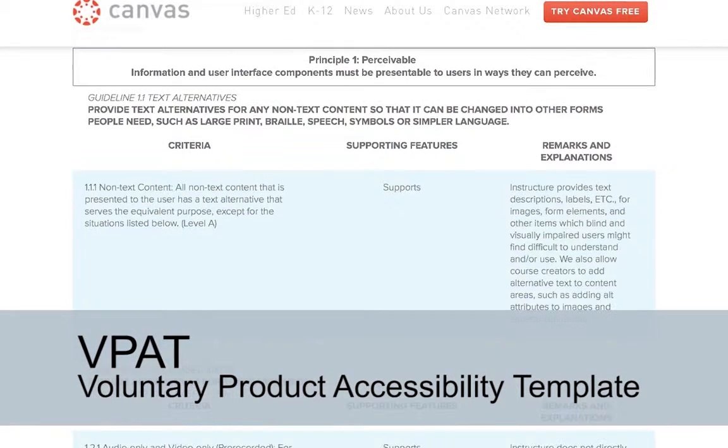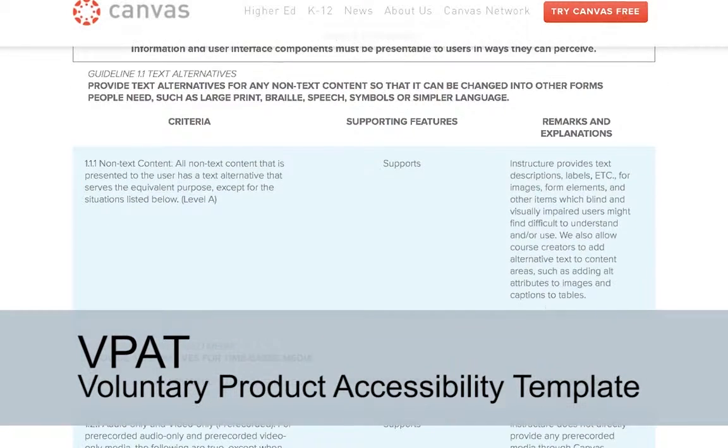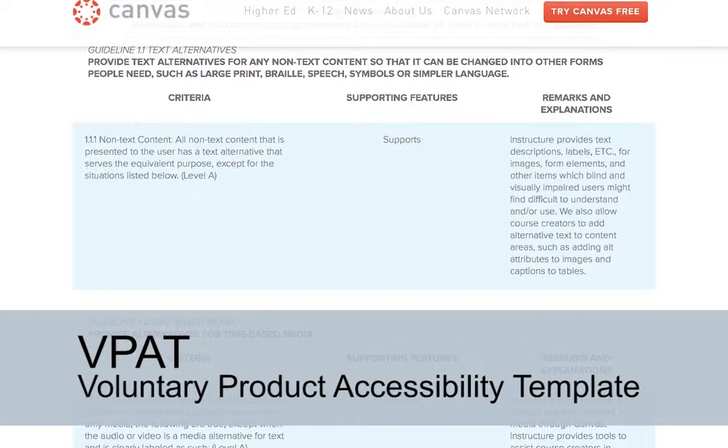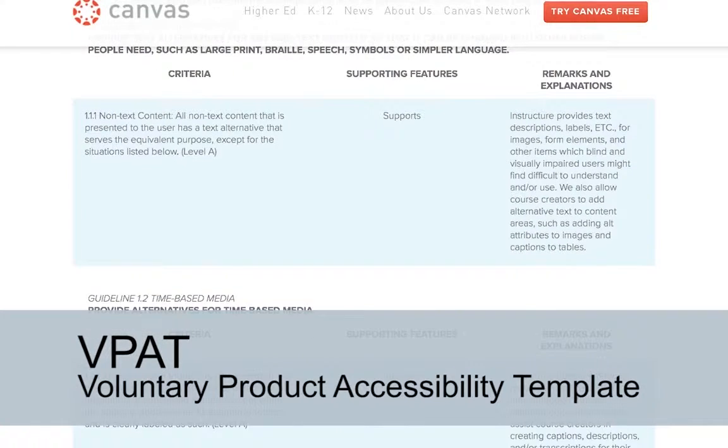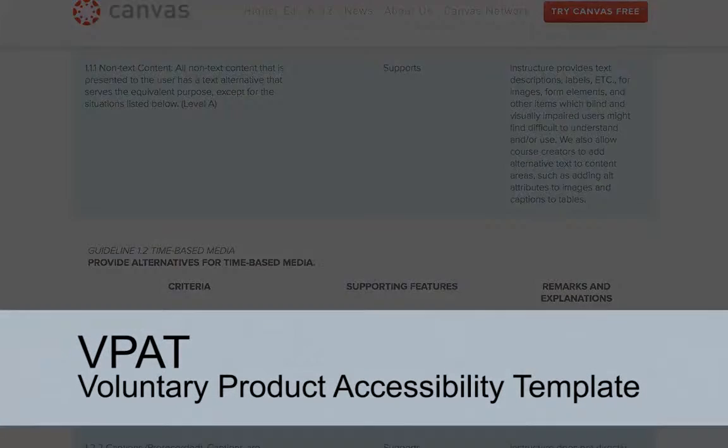If a product has a VPAT, it is usually available on the product's website, however it may not be easy to find. Some websites provide an accessibility link in their webpage footer directing you to their accessibility statement and their VPAT if available.